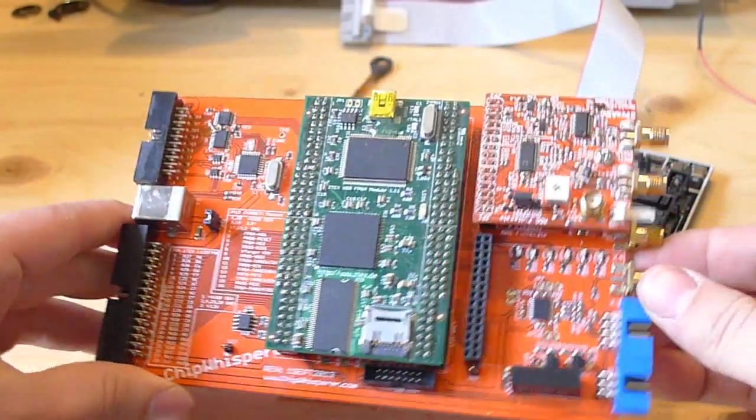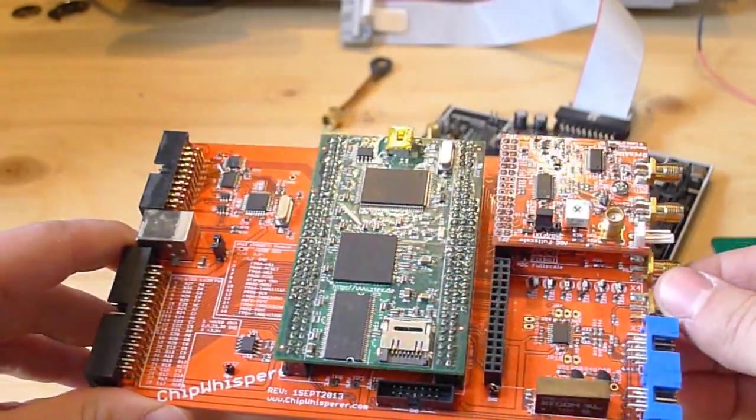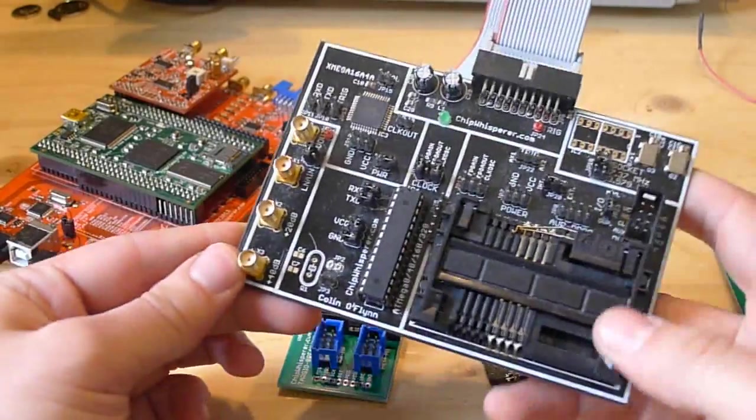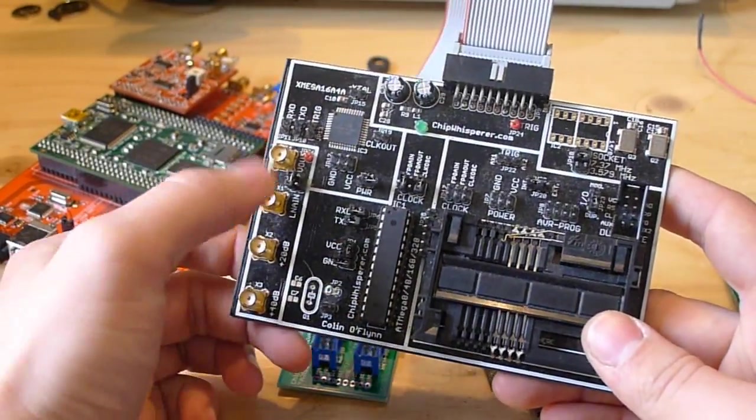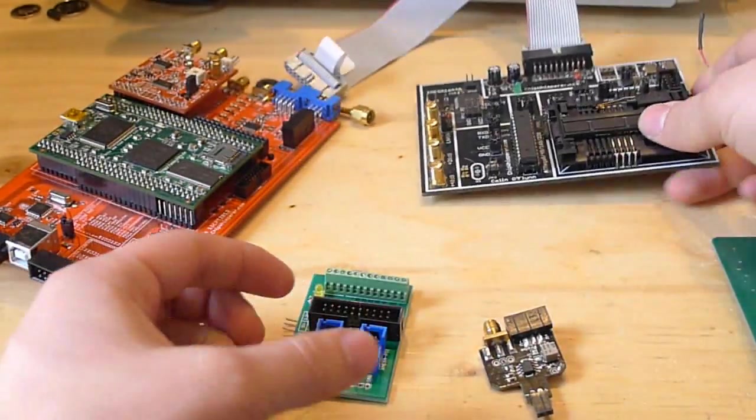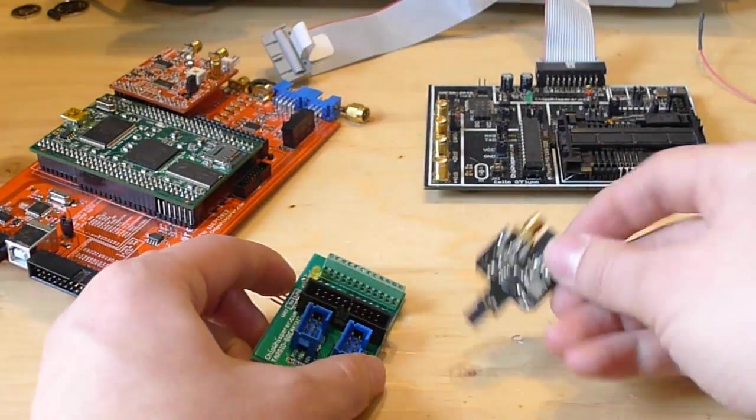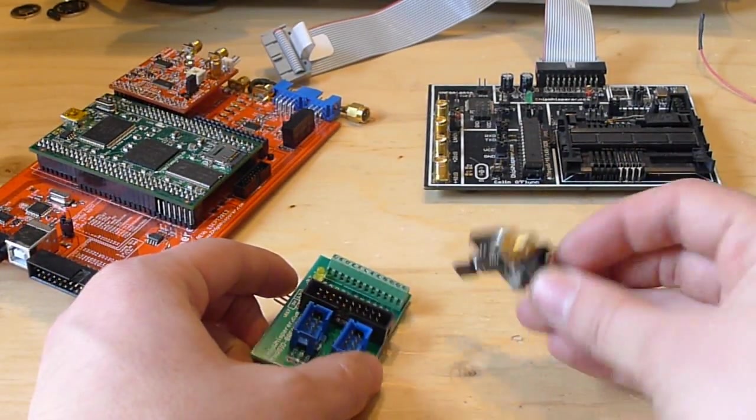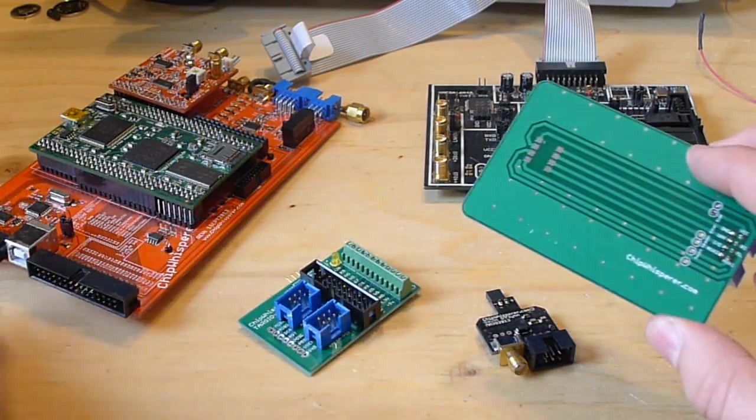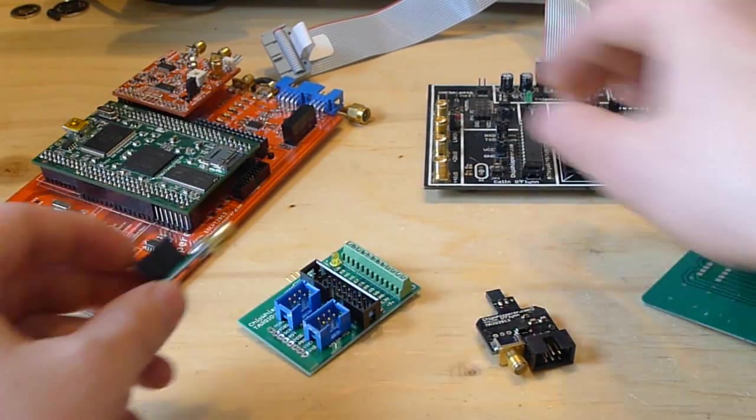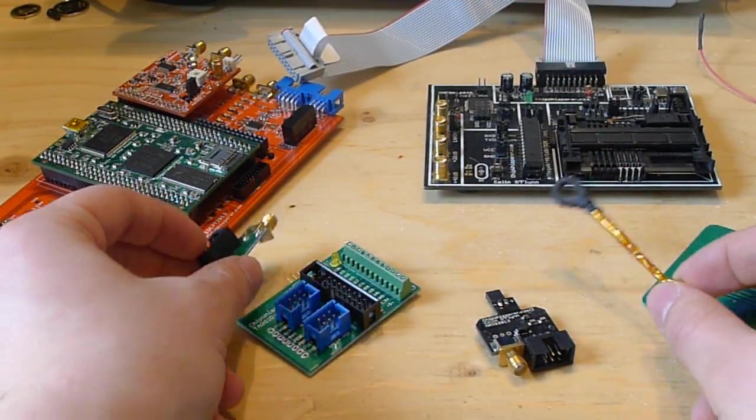So I have this FPGA baseboard that has an analog ADC along with some other components, as well as a target board for testing. It can do side-channel analysis, clock glitching, and all sorts of embedded hardware security research. It also has differential probes, breakout boards, adapters, low-noise amplifiers, and a magnetic field probe.